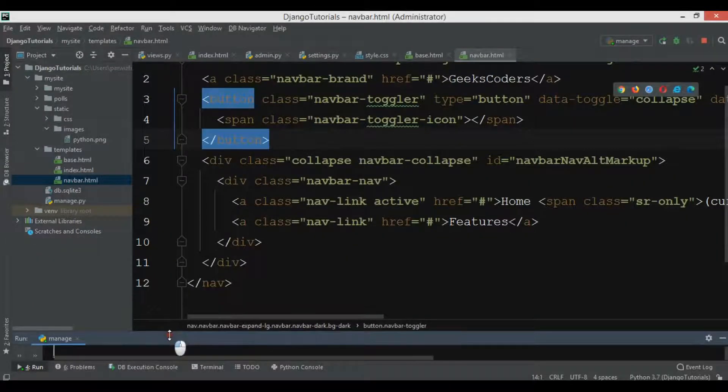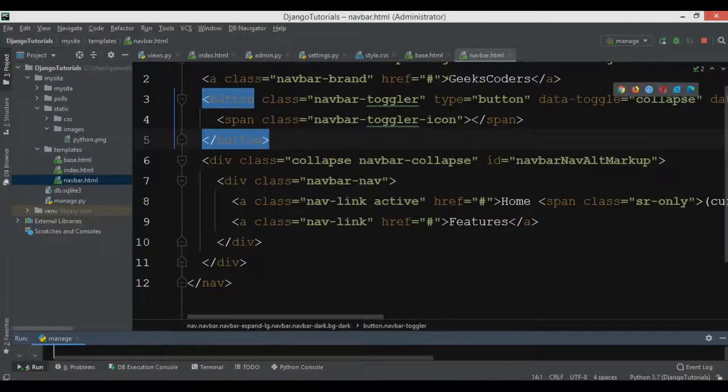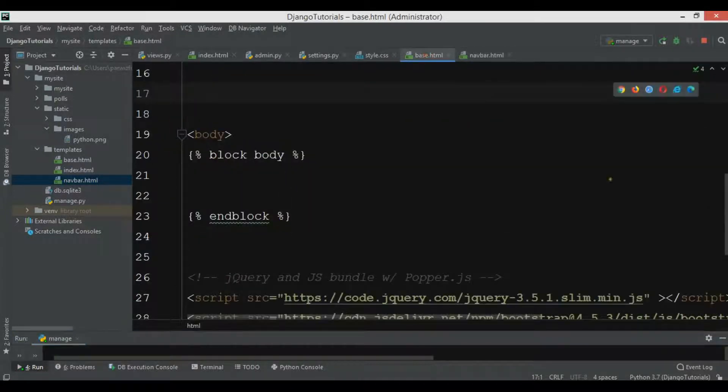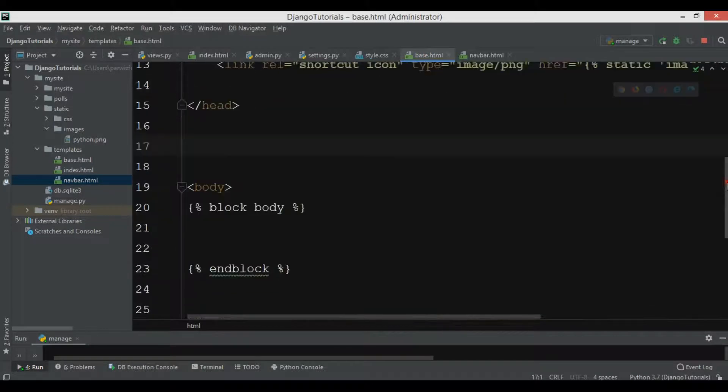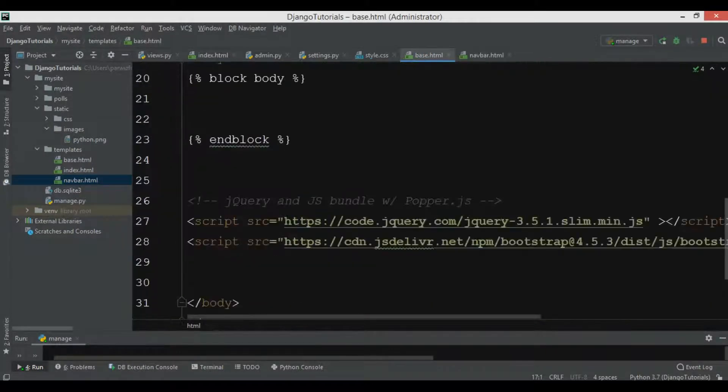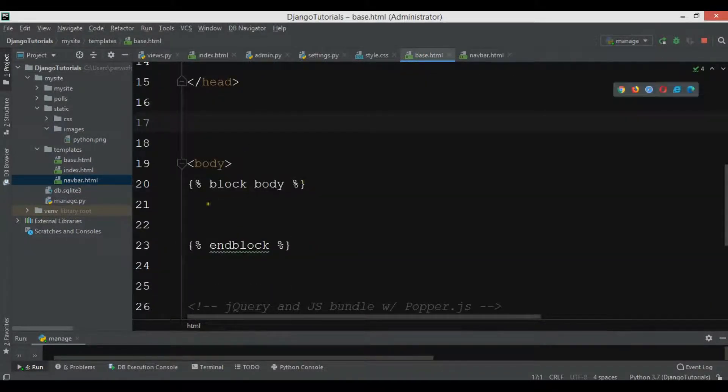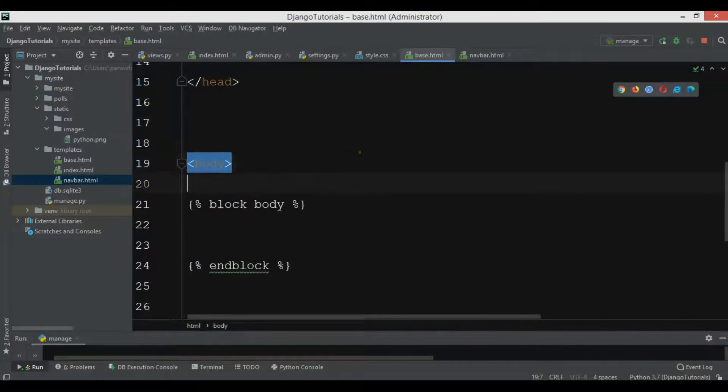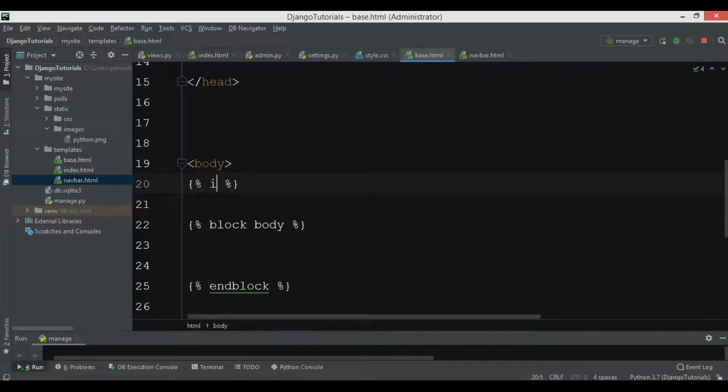Now I can include this navbar in my base.html. Let me just open base.html and add this in the body.